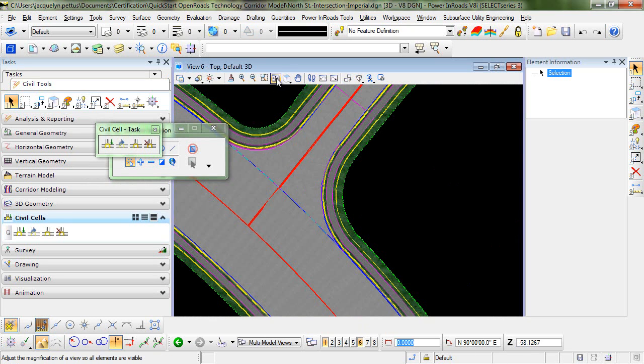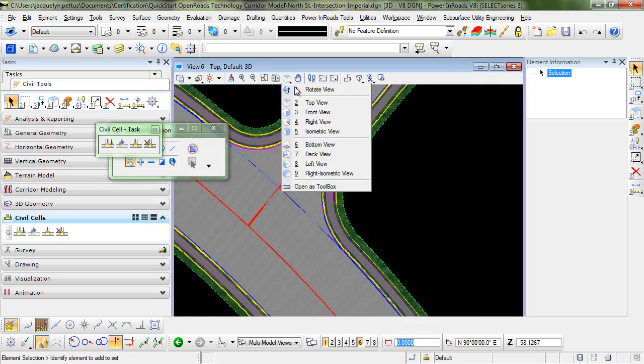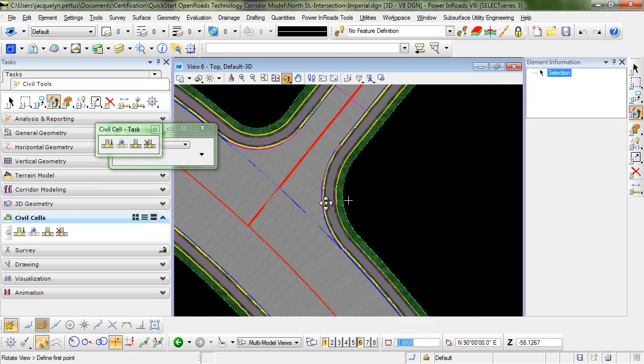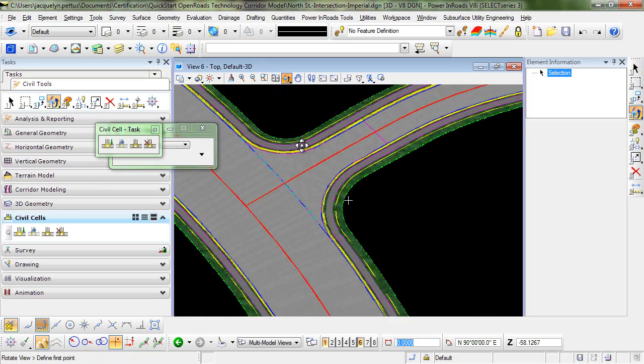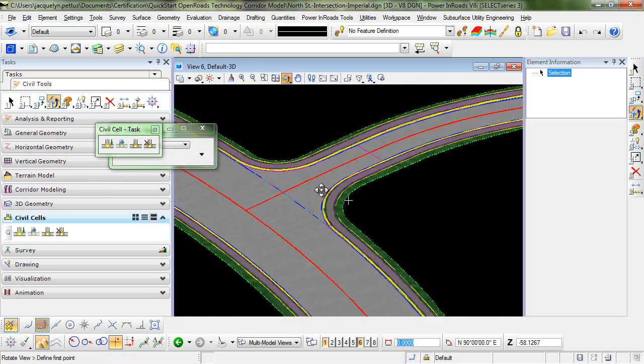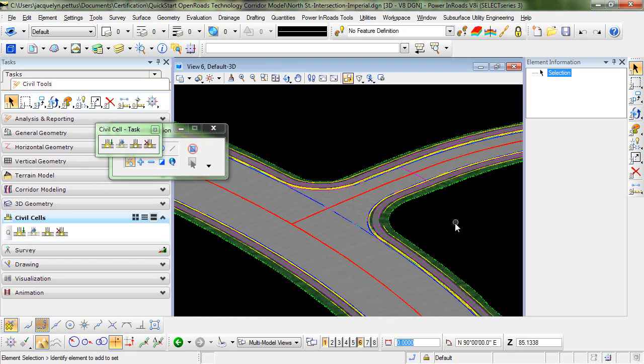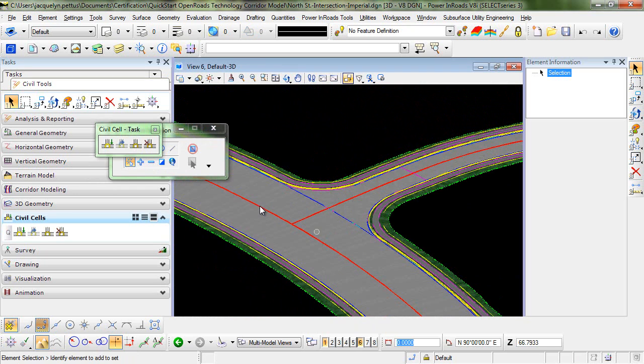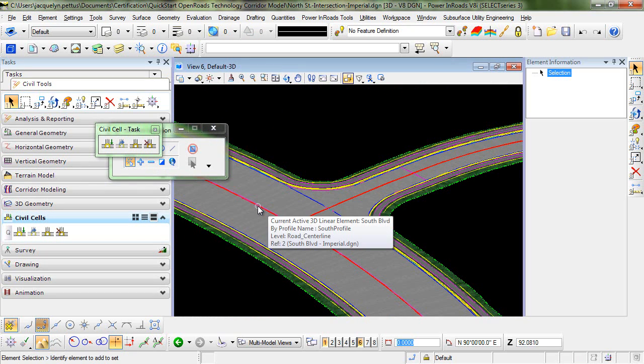I'll go back into view 6 and maximize that view. And if you want, you can rotate this view to get a better look at the transition and how it's occurring. So as a result, we now have a nice looking design here with our main line and our civil cell, and our side street corridor all transitioning from one to the other smoothly.